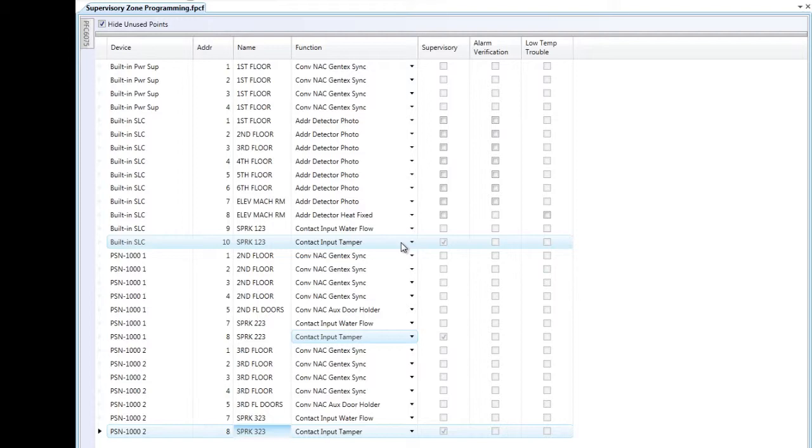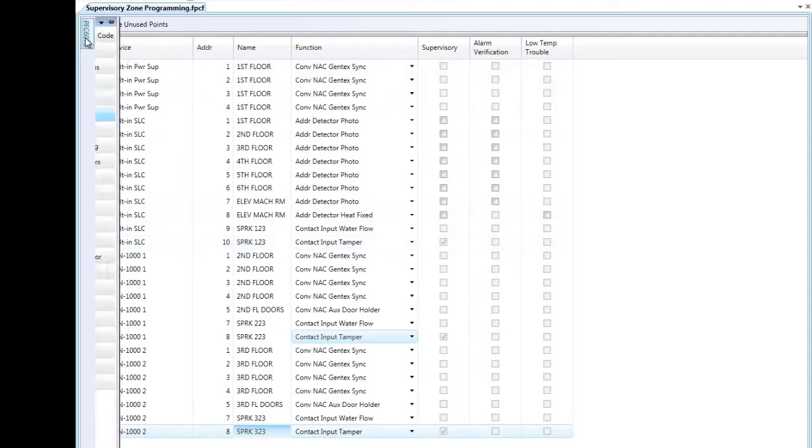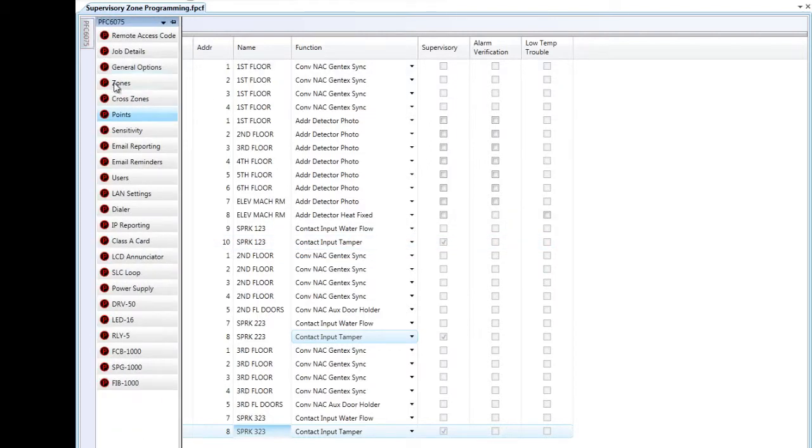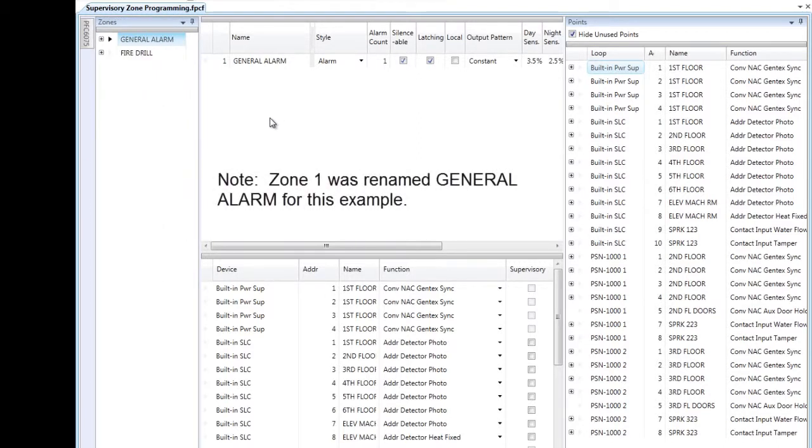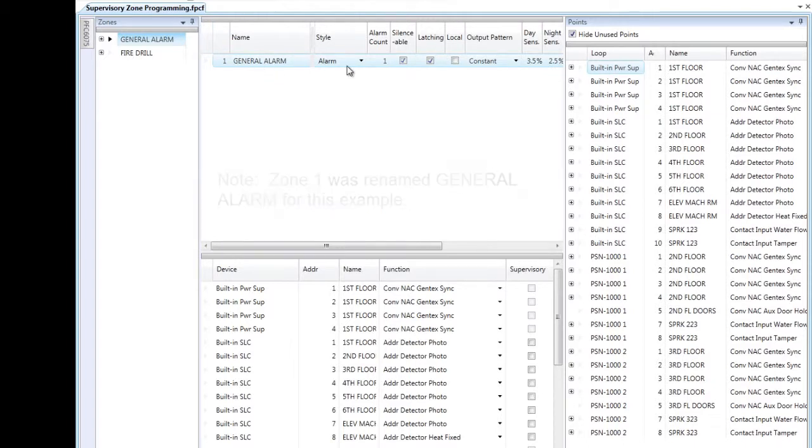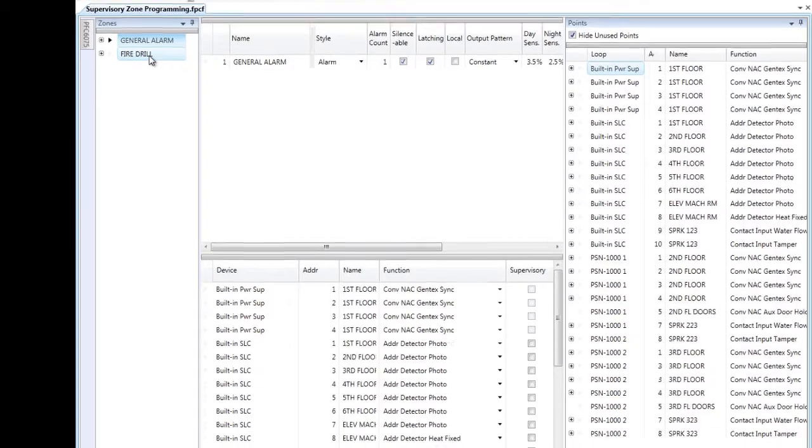Now when you do the learn at the fire alarm control panel, it's going to assign everything that it finds into zone 1. So currently, all of my points are in my general alarm zone that I've created here, and it is an alarm style zone. I've also gone ahead and created a fire drill zone, which has all of the outputs that I wish to activate when the fire drill button on the front of the fire alarm control panel is pressed.